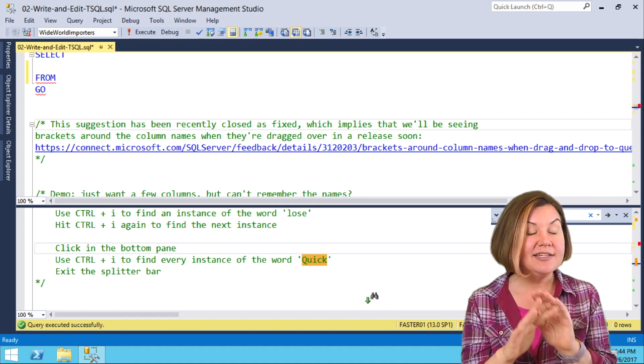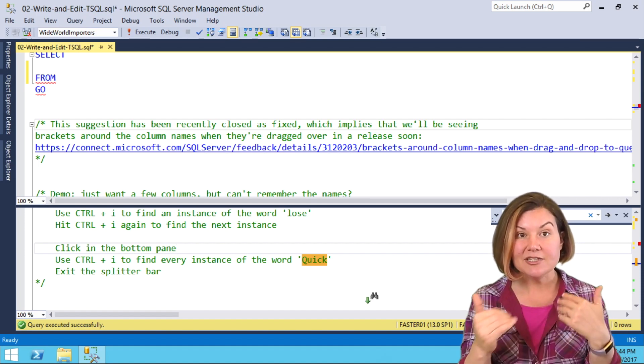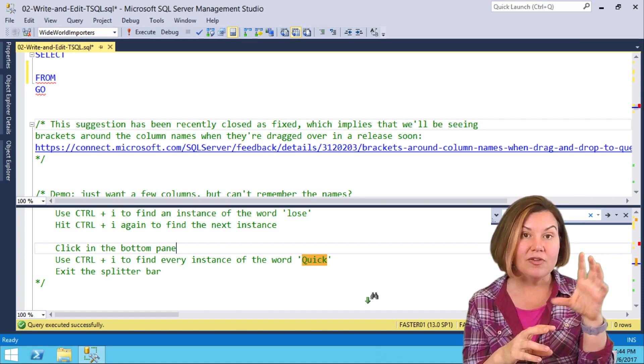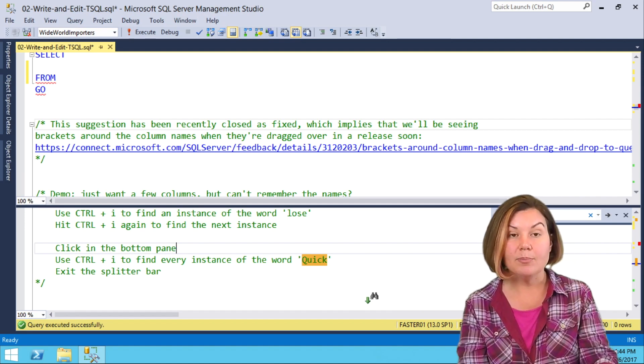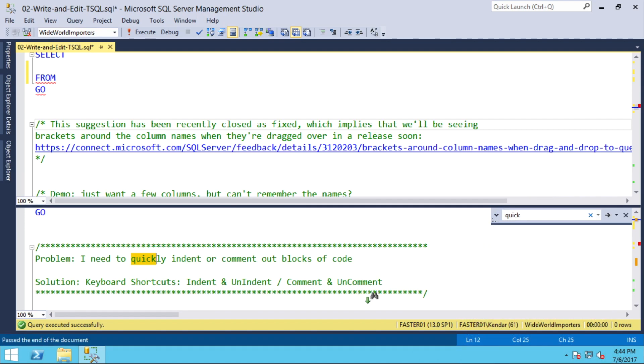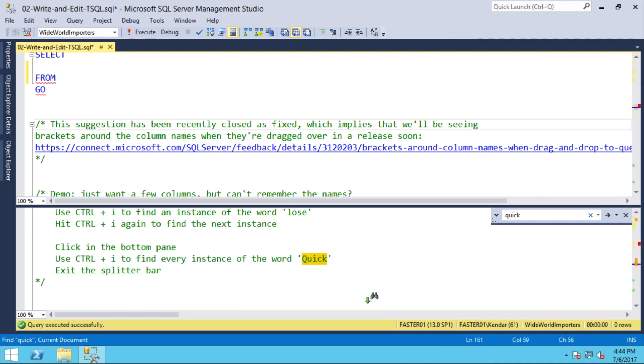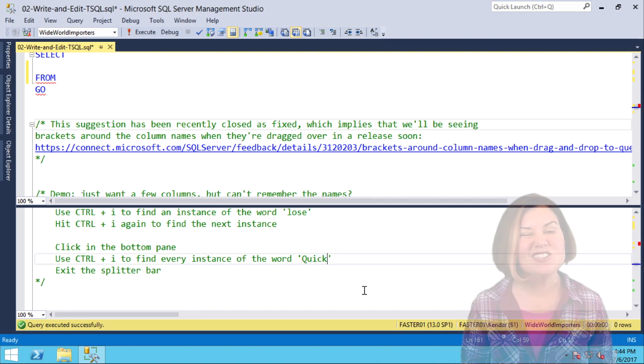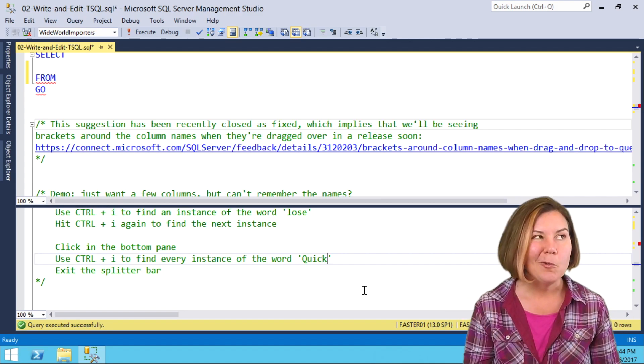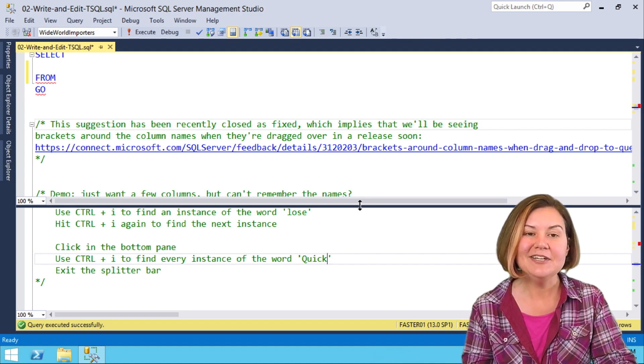Note that it's finding, even though I did quick, I didn't have to do anything special to find quick with uppercase. Same thing, Ctrl-I will iterate through them until I am where I want, and I just find that Ctrl-I really, really easy to use.